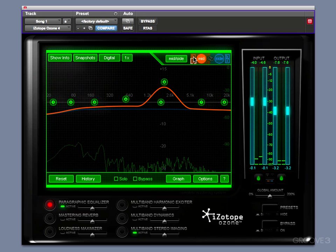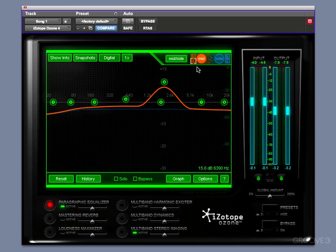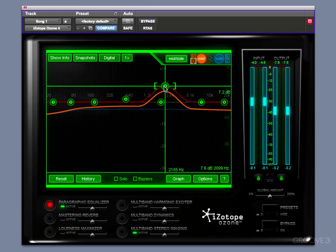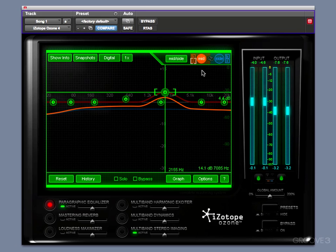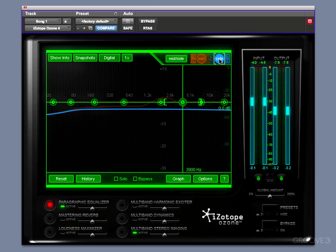Now this bypass bypasses the effect, but solo actually will solo the mid-band of the frequencies. This is extremely helpful. Let's do an example now where we activate the sideband. This is the curve we currently have for the sideband.